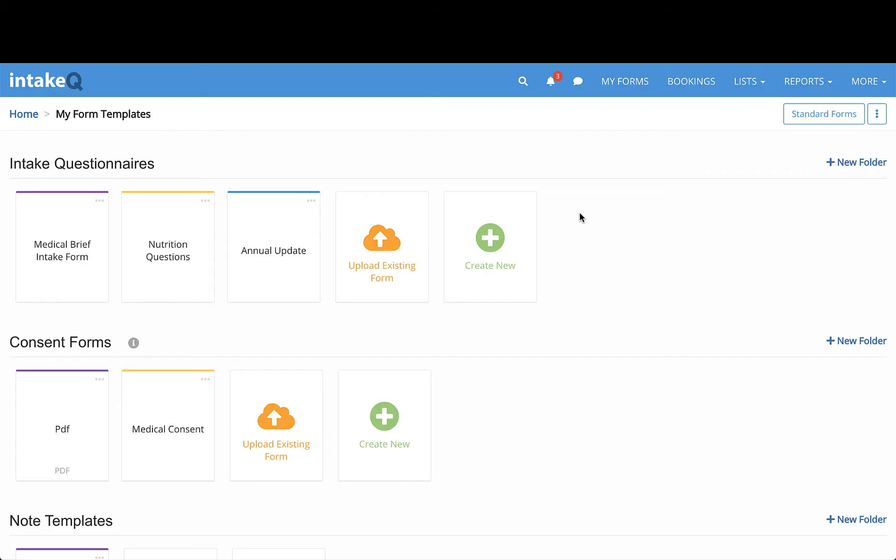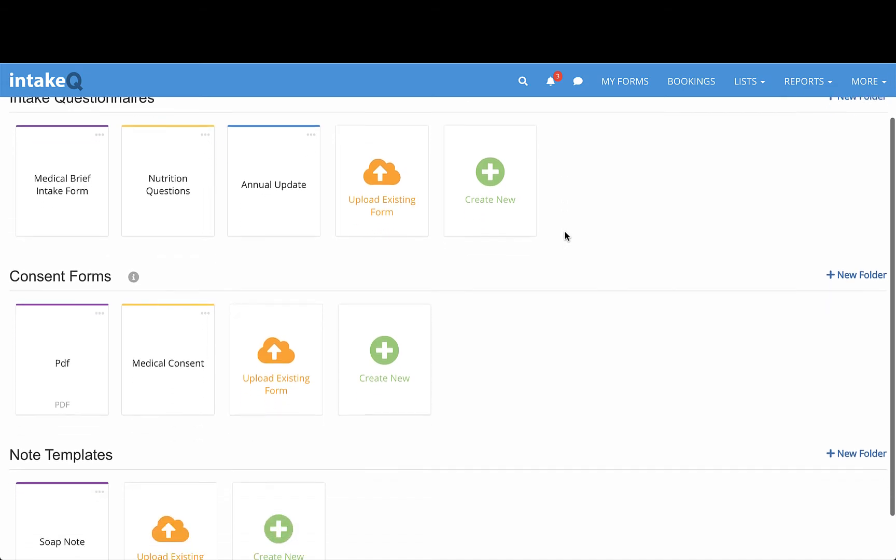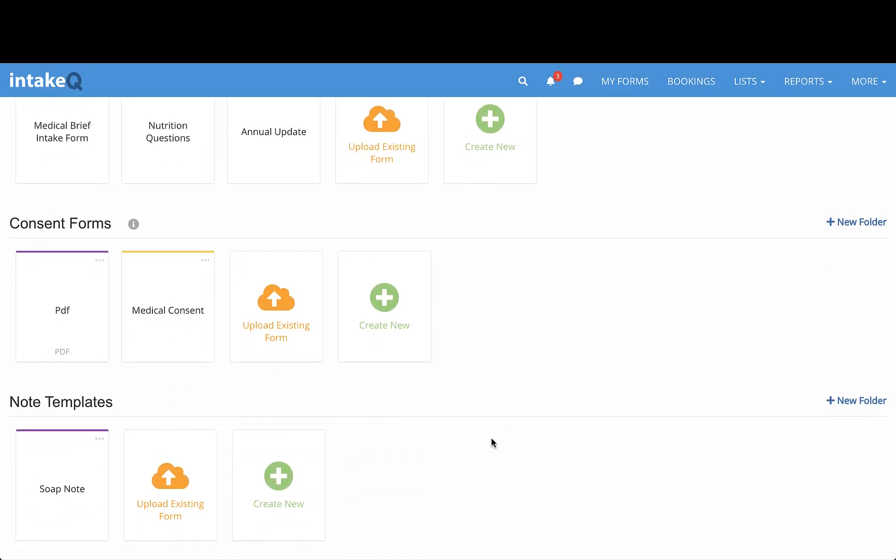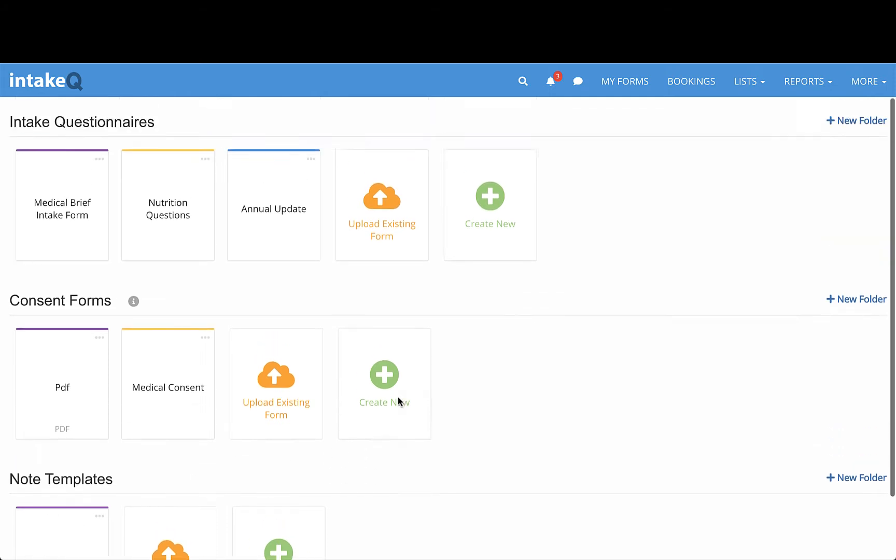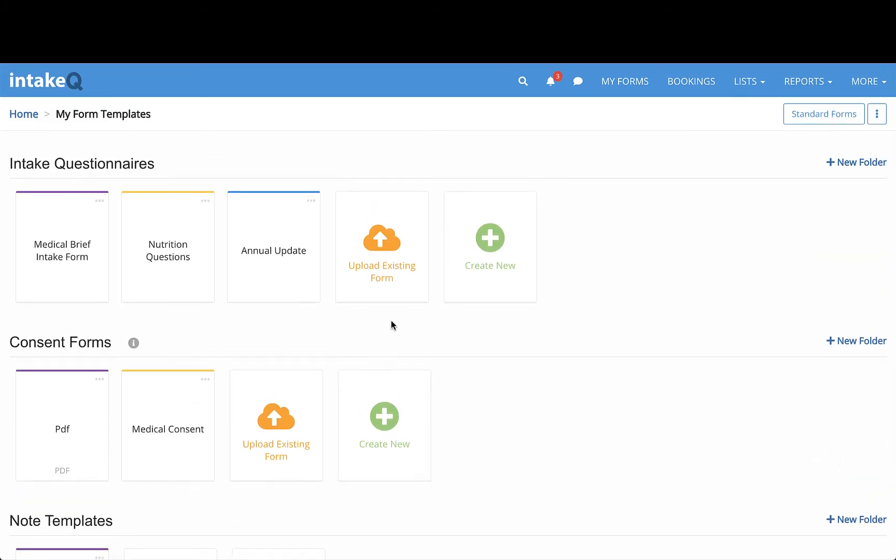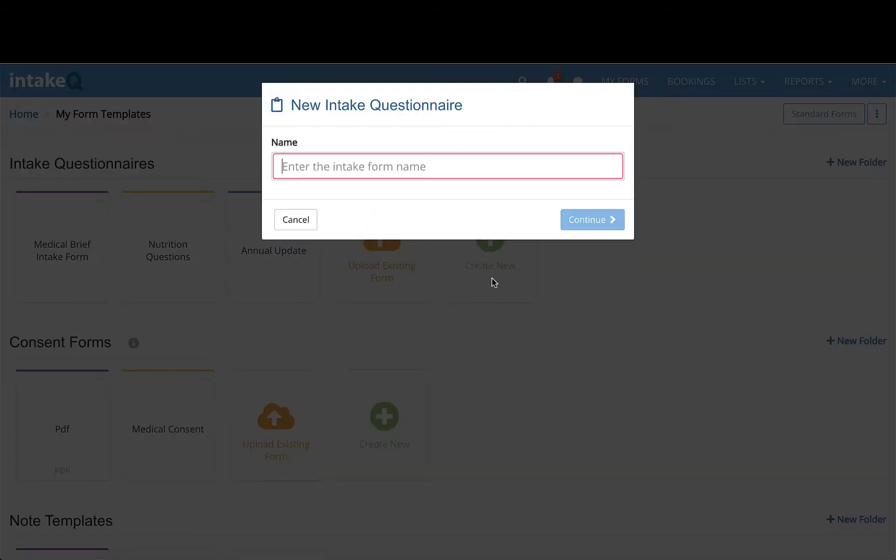Intake Questionnaires are forms that you send to clients, while Treatment Notes are forms you use internally to make notes on a client's timeline. Both types follow the same basic creation and editing template. Let's get started with a new intake form.